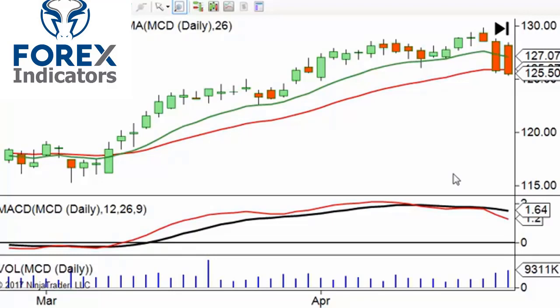The market has these natural oscillations of acceleration and deceleration. That is actually a healthier, more sustainable trend — one that can last longer because people are coming in over more of a period of time. If you have everybody coming in all at once, then essentially there's nobody left to come in and the trend ends sooner. That's the general concept.